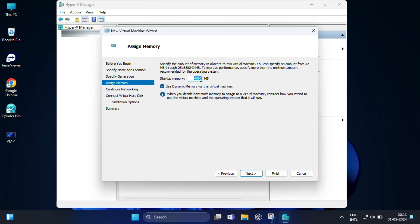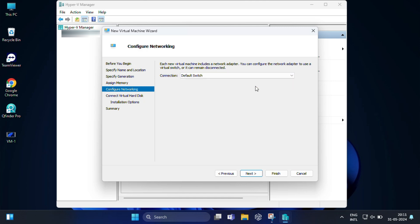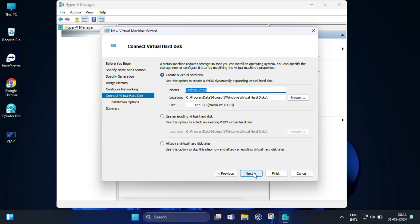Configure networking. In the next step you must configure the virtual machine's network. Select 'Default Switch' from the drop-down next to Connection. Click Next once you have selected the option.